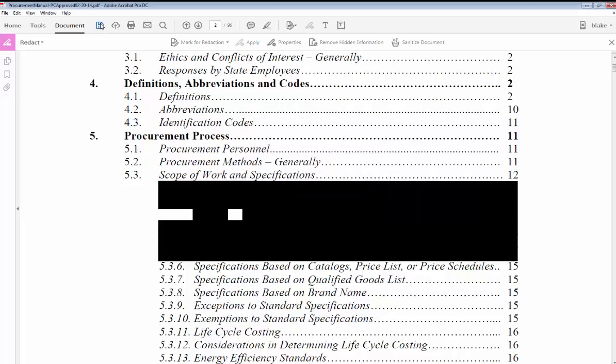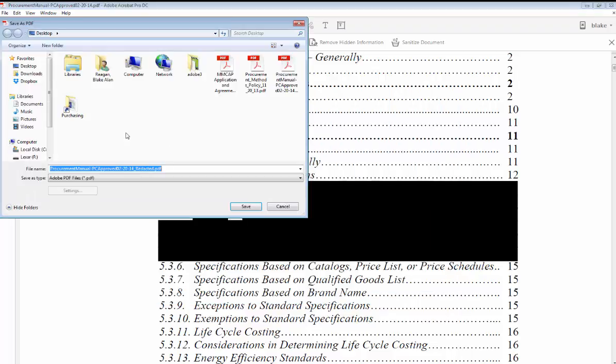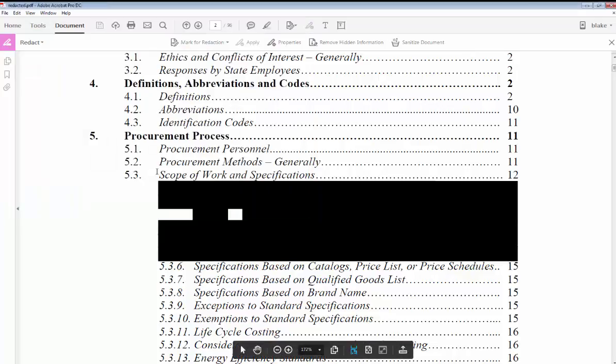press no. You press save and it's going to save it as a separate file. It's going to save it as the name of the file and then 'redacted'. I'm just going to say redacted, save. Now that